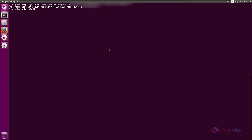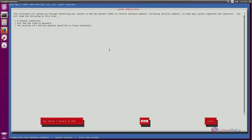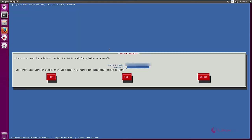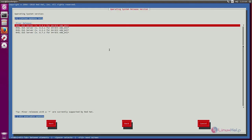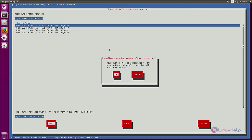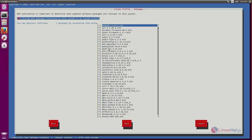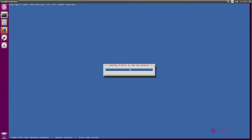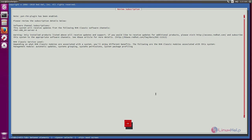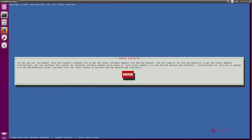After registering, you need to subscribe. For that you can use the rhn_register command. Give 'y' and continue. Now give Next, then enter the Red Hat login and password. You can select limited updates or all available updates — I am selecting all available updates. Give Next, then OK. Now enter a profile name and give Next. You can see the RPM packages that need to be installed; select or deselect as needed, then give Next. It is sending the profile to the Red Hat network — this will take some time. Now the subscription is completed. The RHN plugin is enabled. Give OK, then Finish.